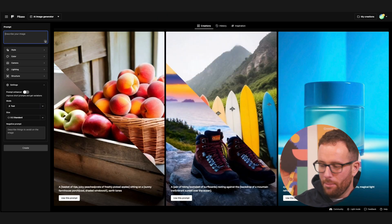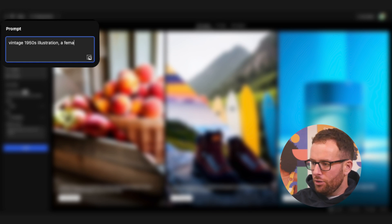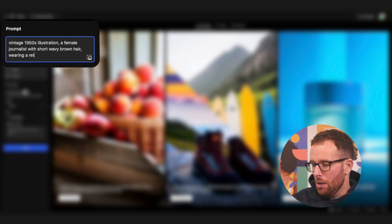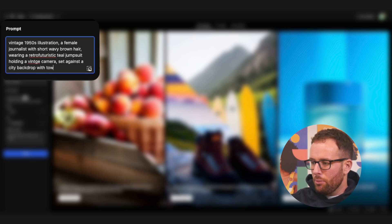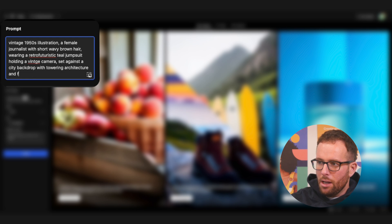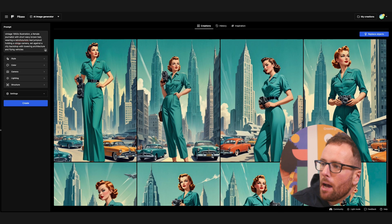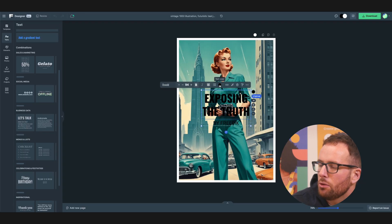So now let's write the prompt. A vintage 1950s illustration with a female journalist with short wavy brown hair, wearing a retro futuristic teal jumpsuit, holding a vintage camera, set against a city backdrop with towering architecture and flying vehicles. Wow, I think I like this one. Let's give her a few tweaks.